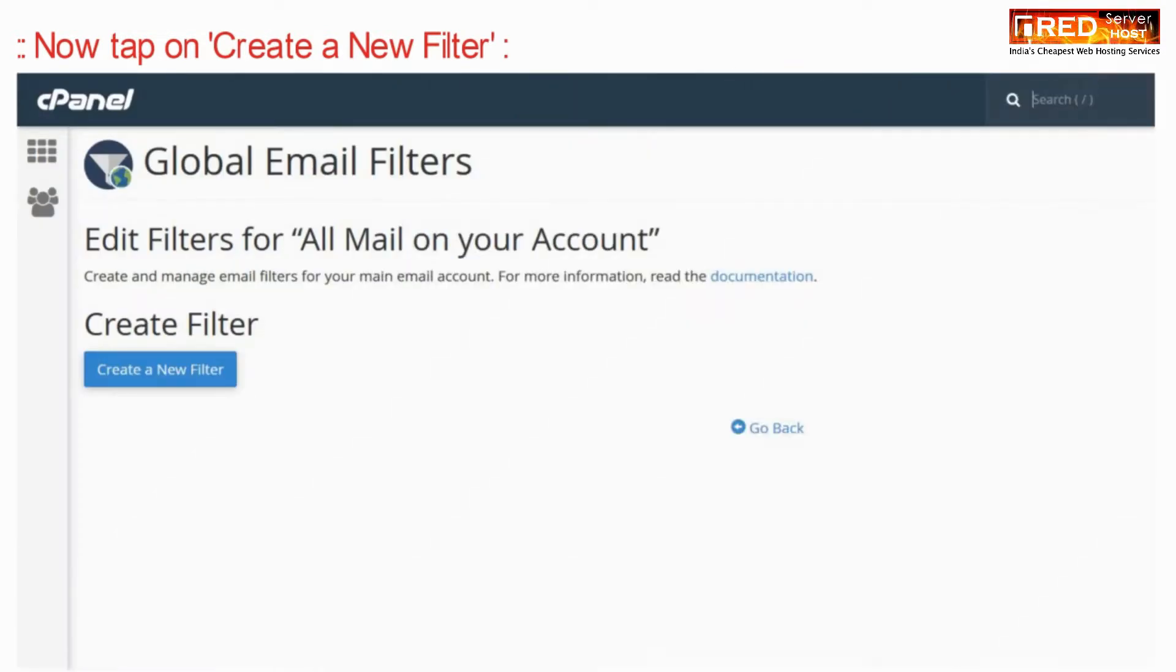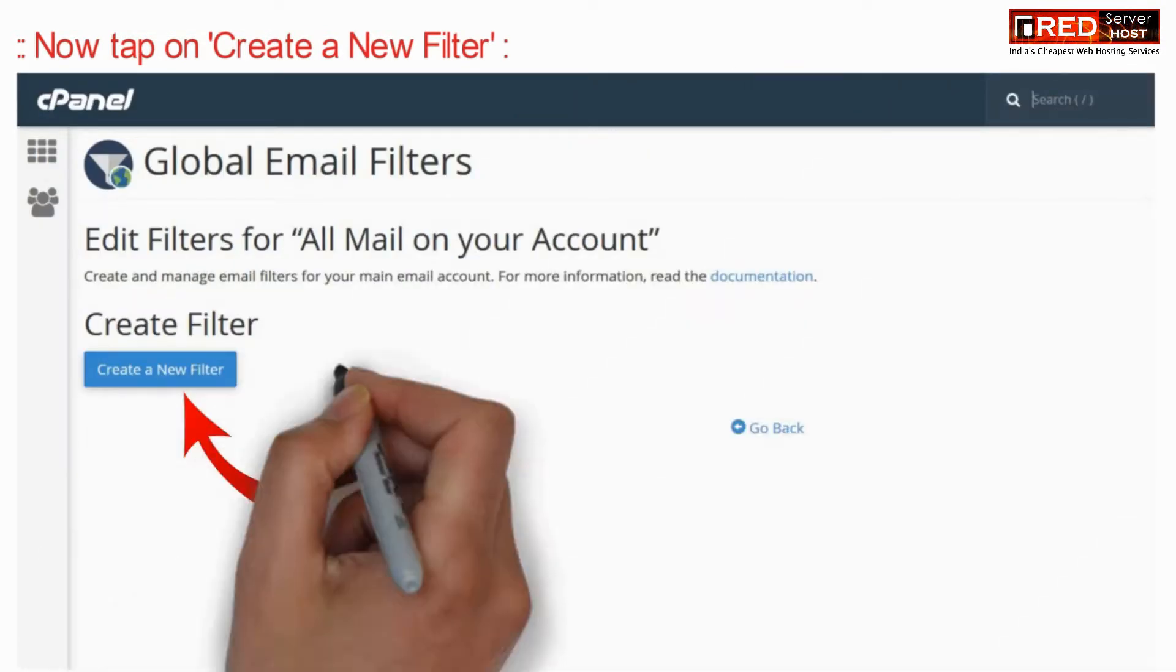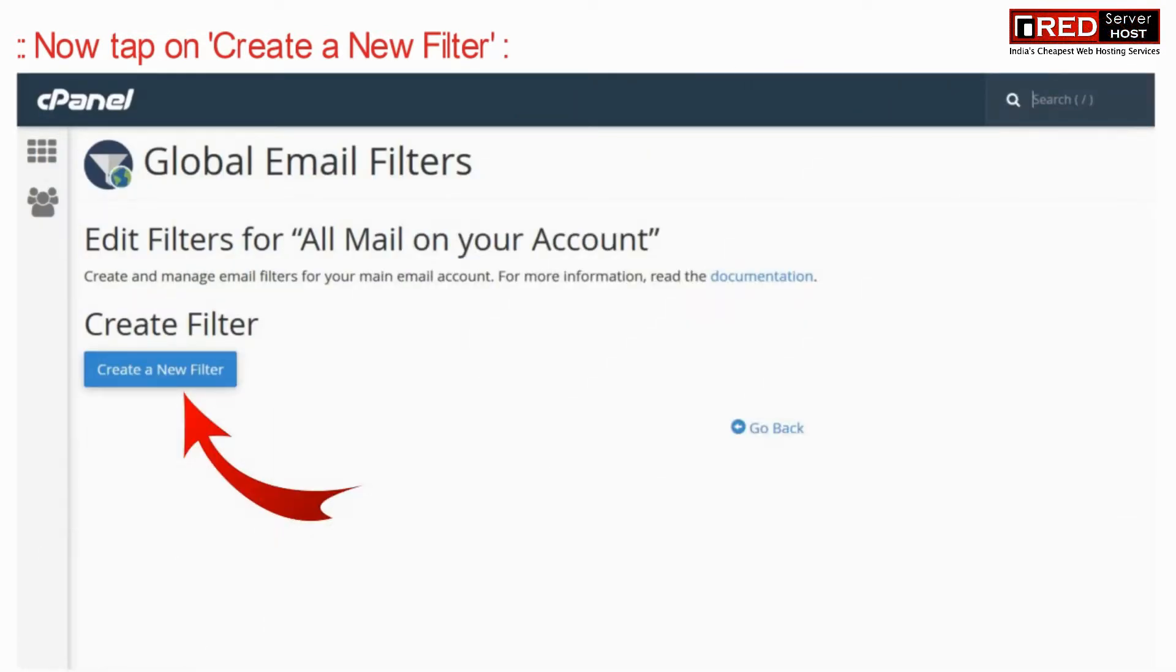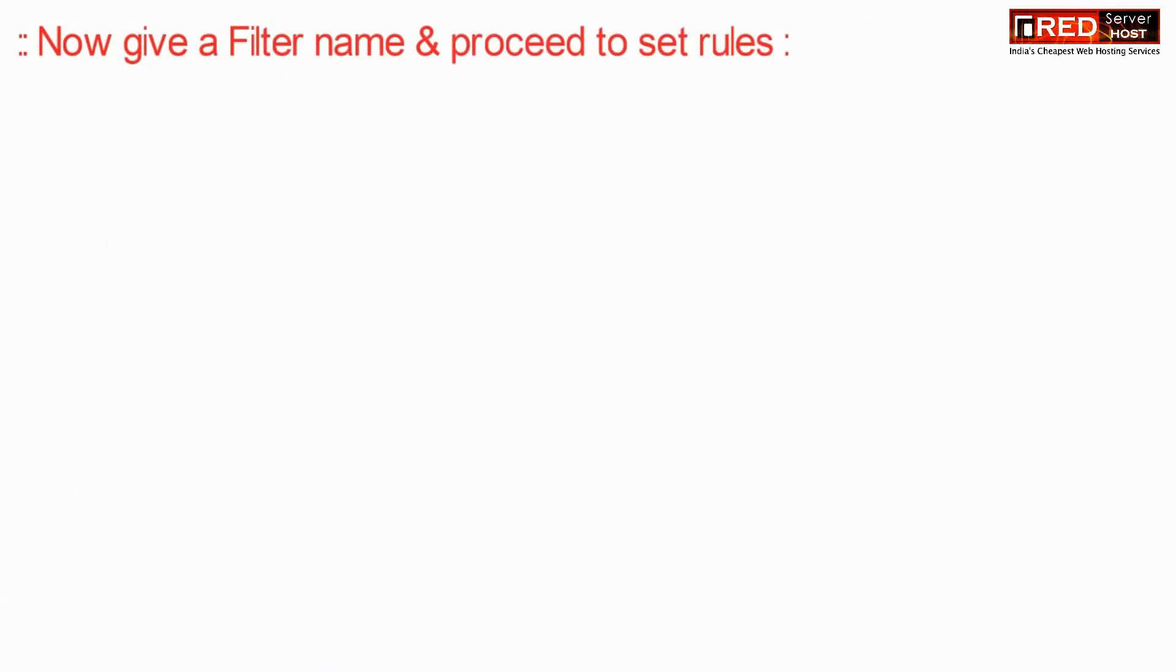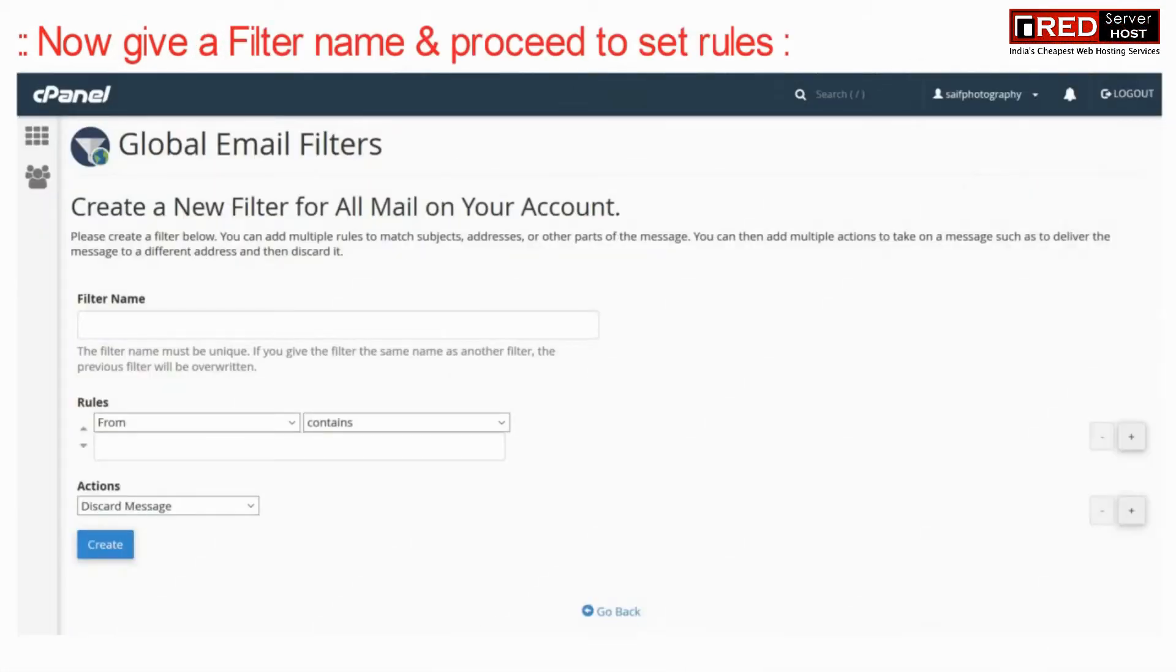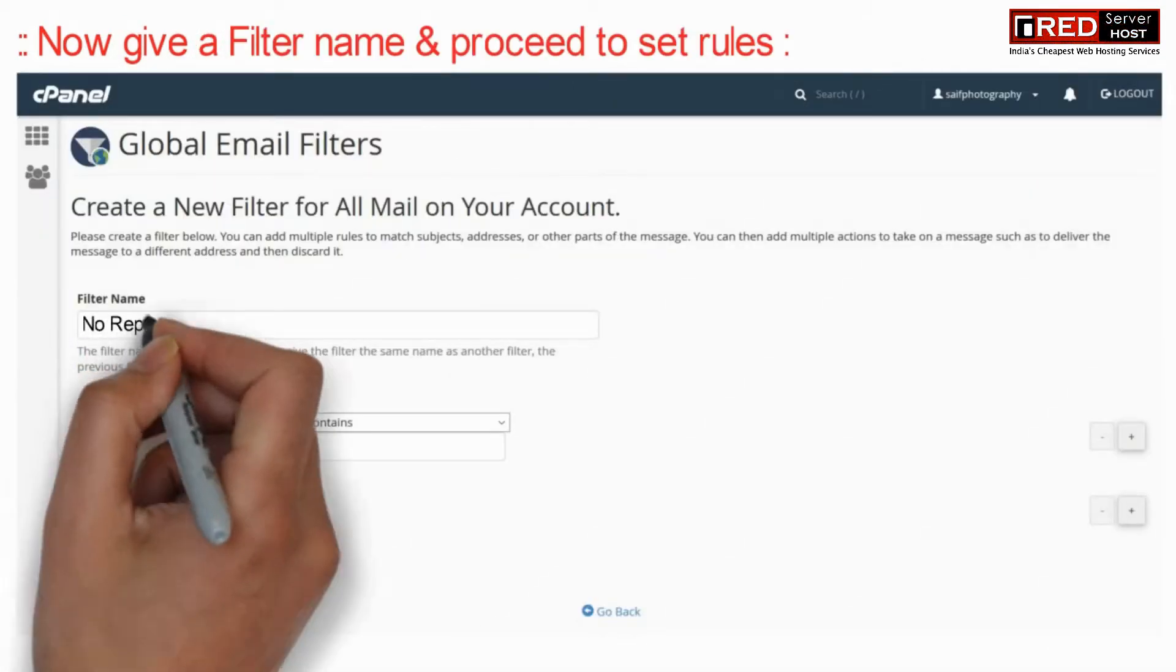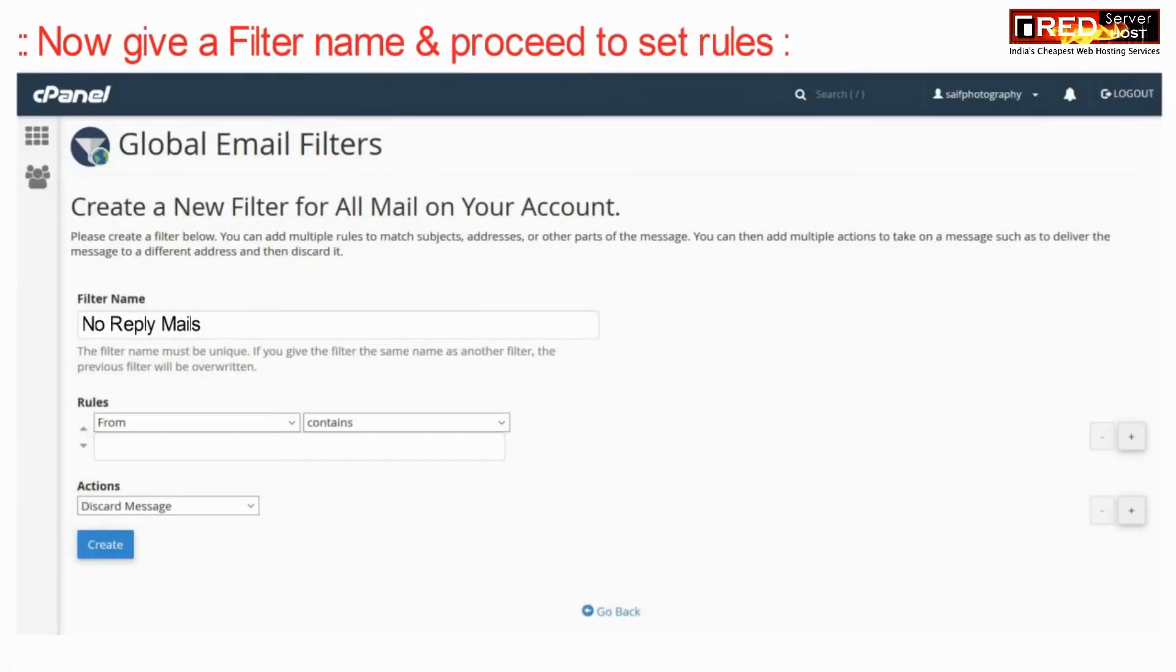Now here click on create a new filter. Give a filter name and then proceed to set up the rules.